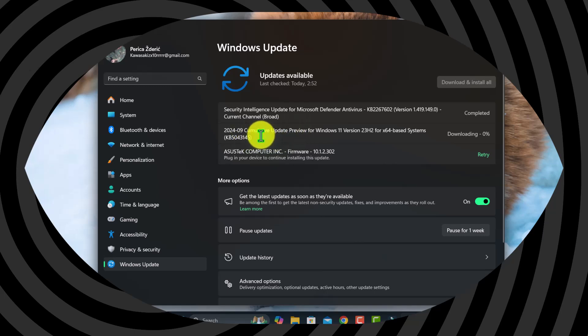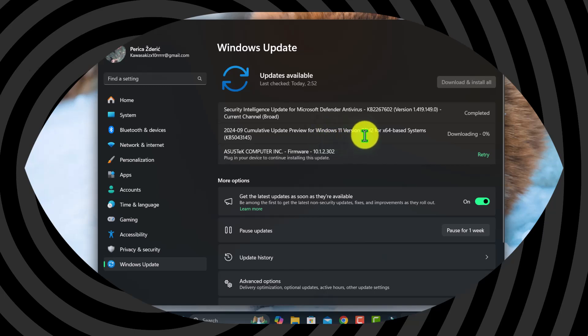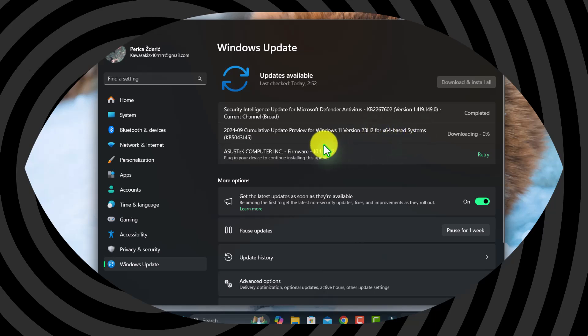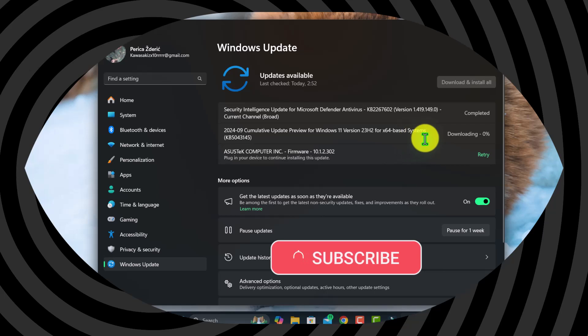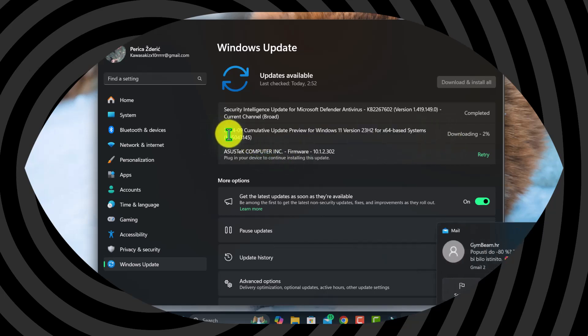As you can see, it's the cumulative update for the update preview for Windows 11 version 23H2, x64-based system. It's with number KB5043145, and now I'm downloading this.